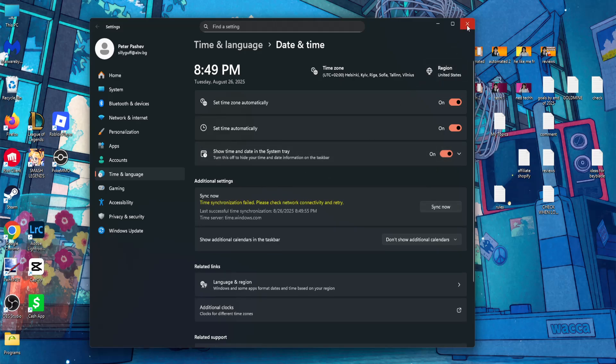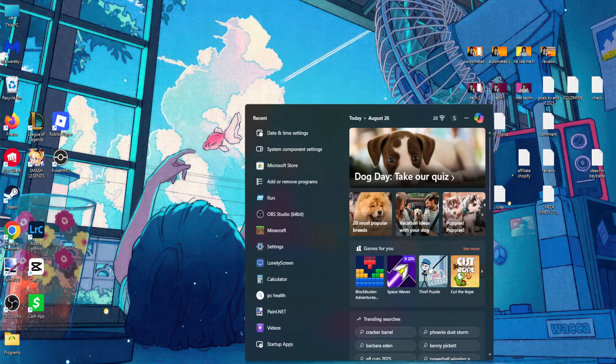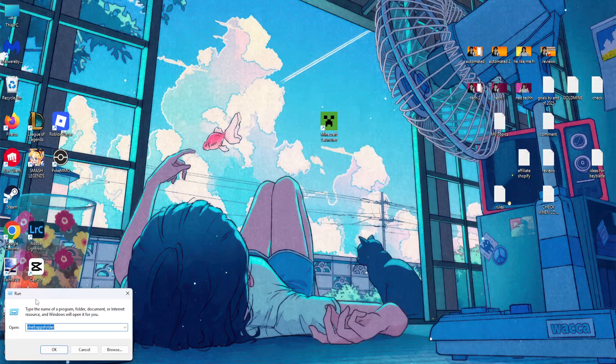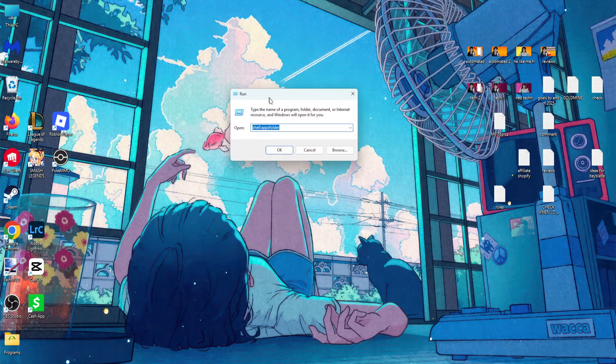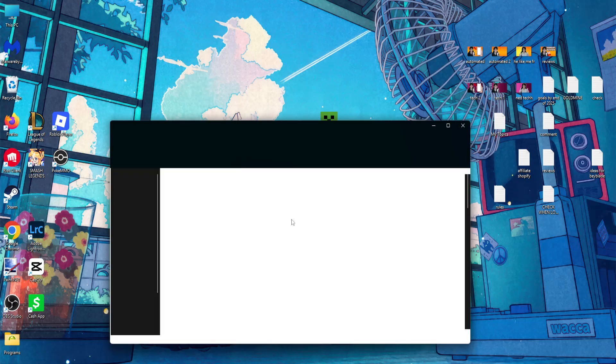Alright. So once you have done this, the last thing we have to do is open up the search for the last time, search for run, and type this: shell colon apps folder and click OK.